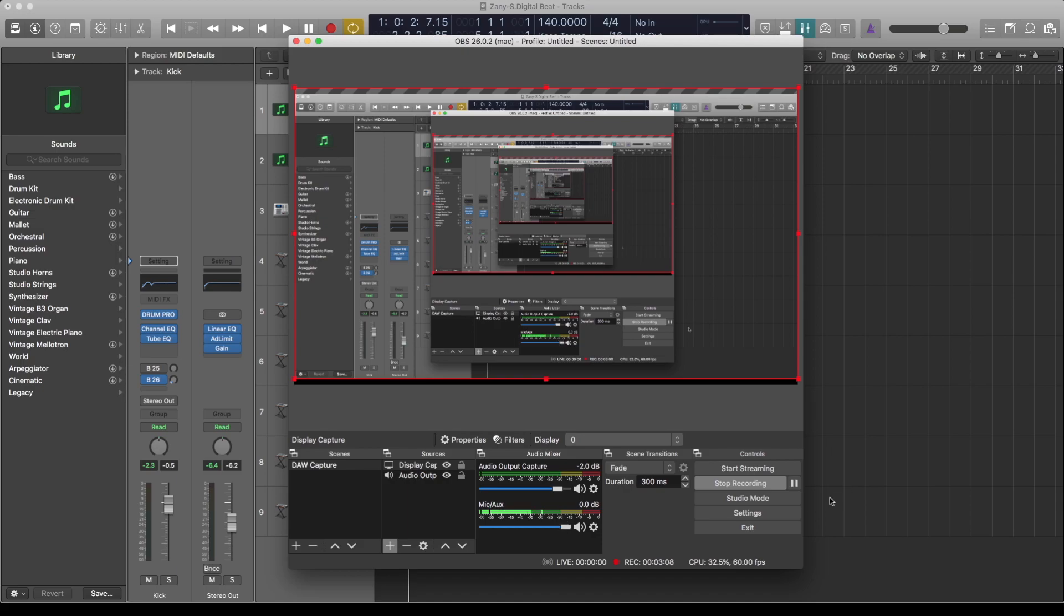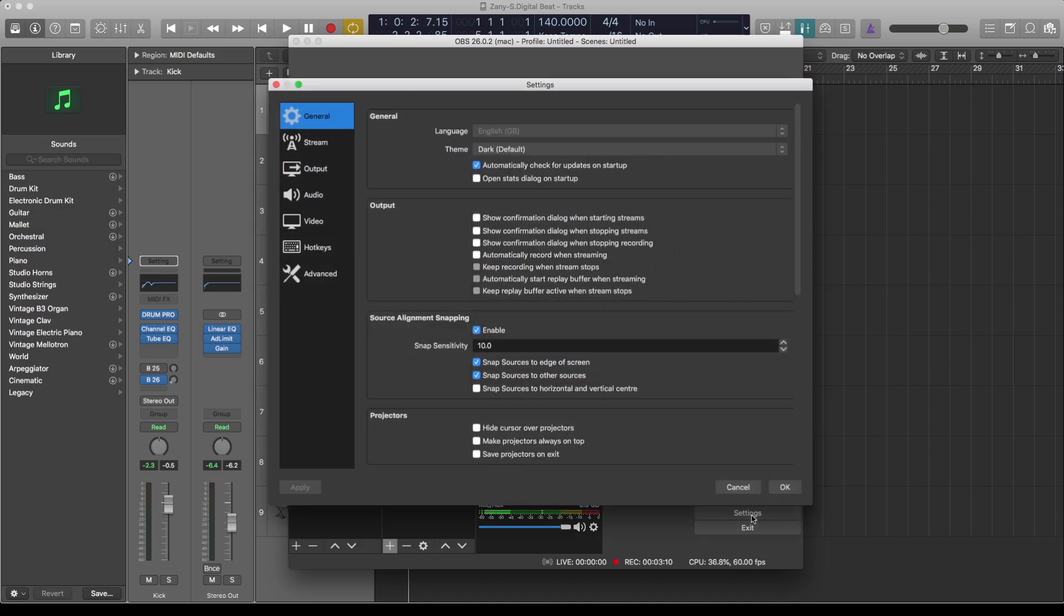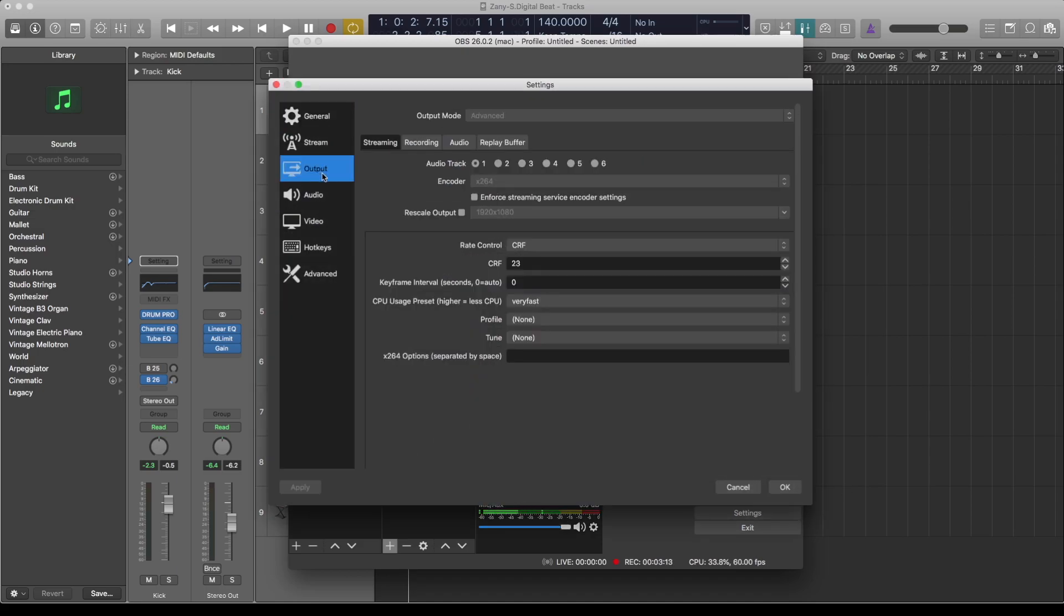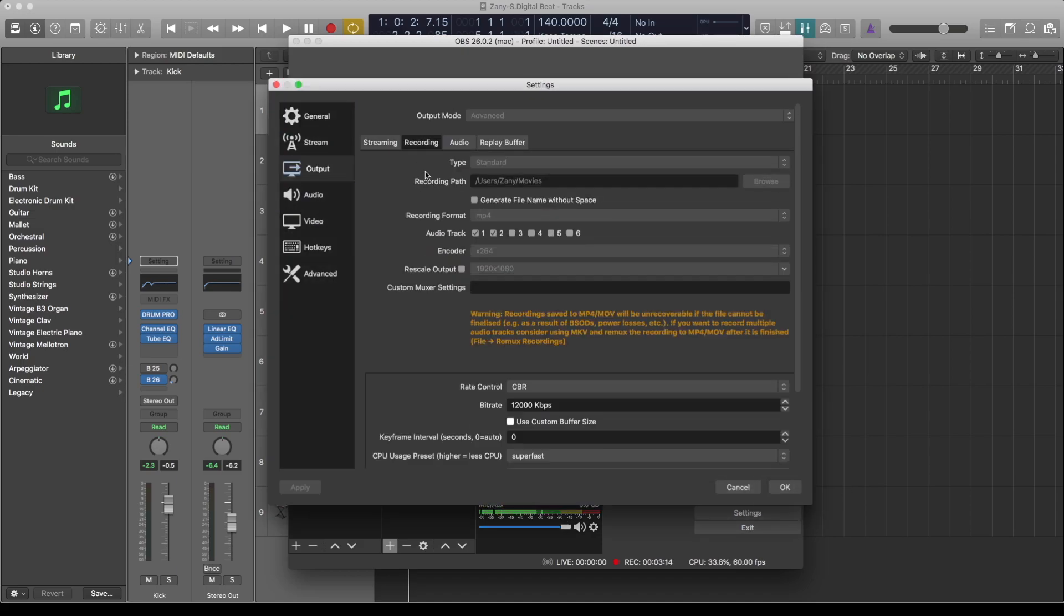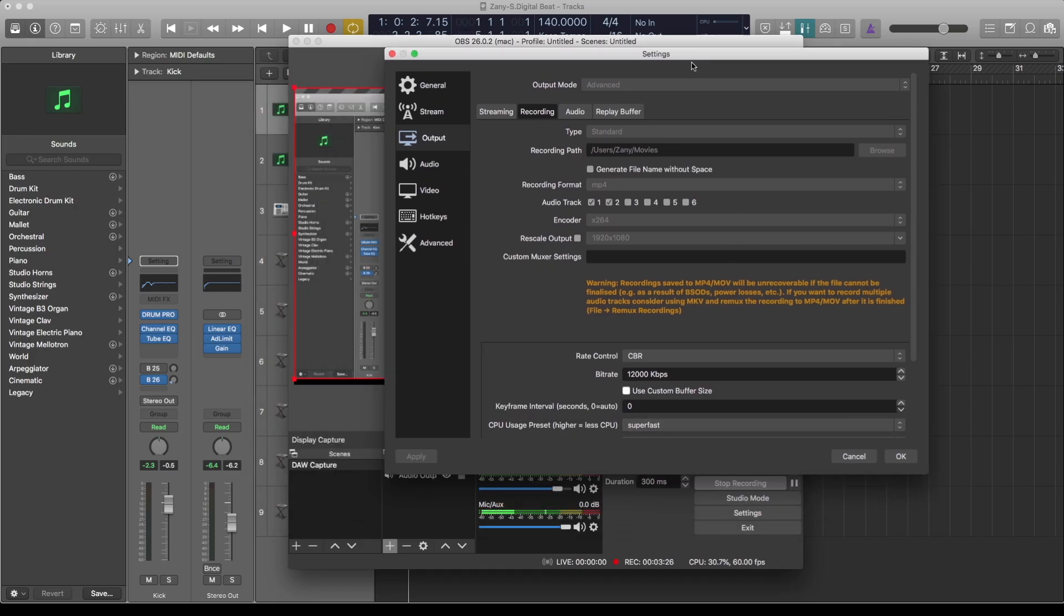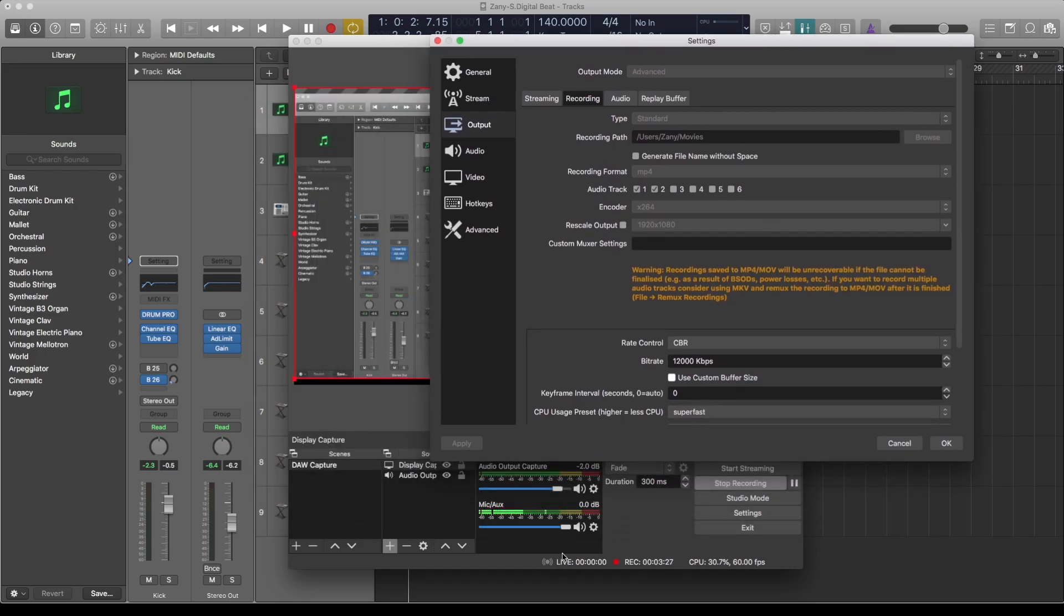Go to Output, Recording. Now you see audio track - I'm using one and two. Basically, one is to capture the screen, two is to capture my mic. It's grayed out now because I'm using it to record, as you can see it's live. You can see all the settings here if you want to copy my settings.